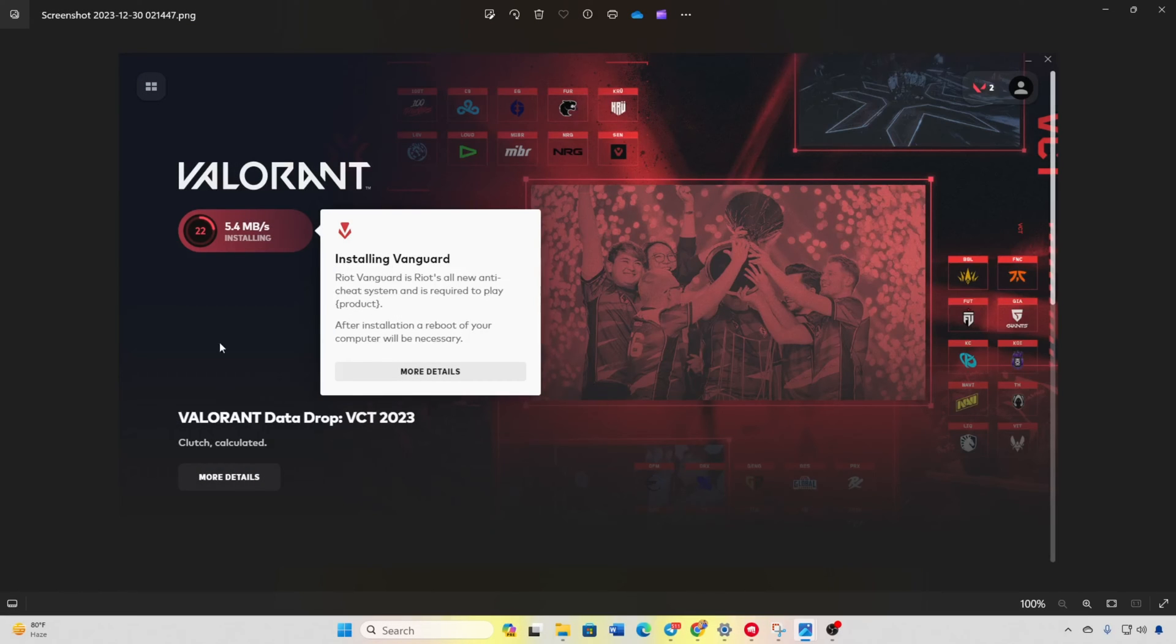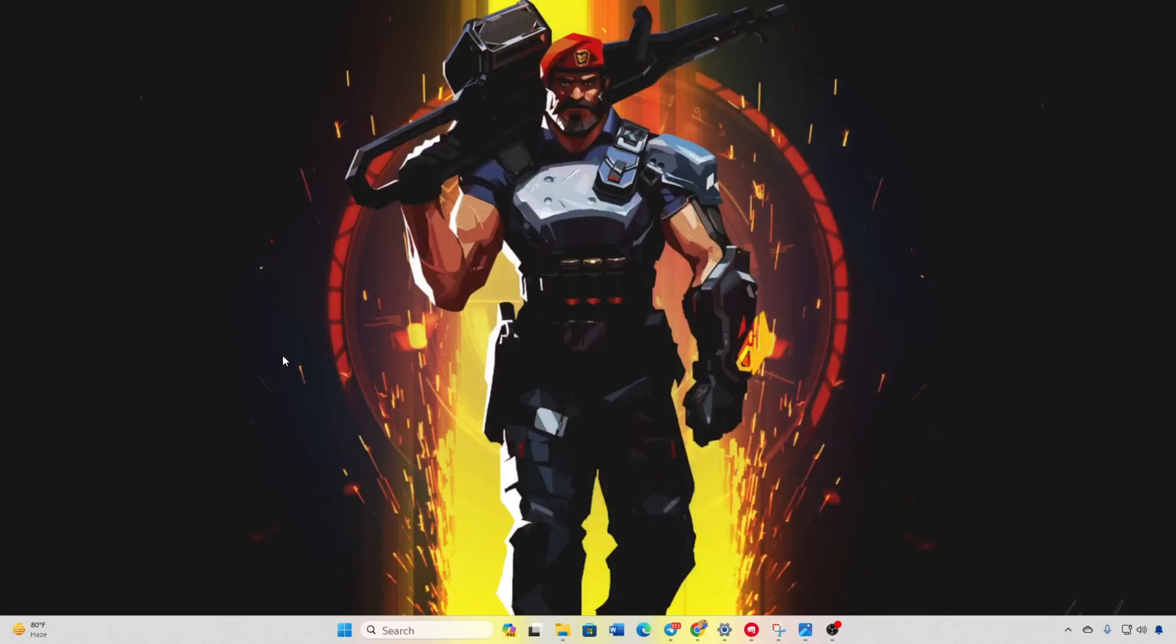Experiencing the frustrating issue of Valorant updates crawling to 0.1 kbps? Fear not. In today's video, I'll guide you through the process of fixing this sluggish update speed. Let's dive right into the solutions.